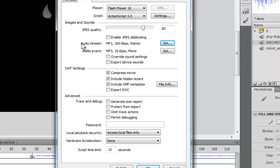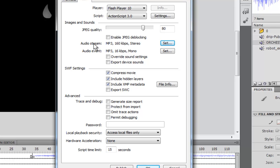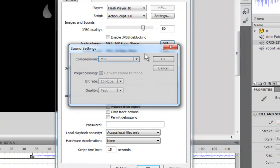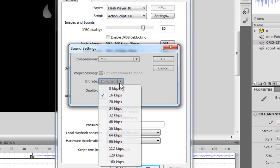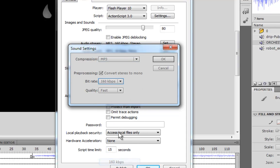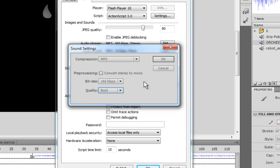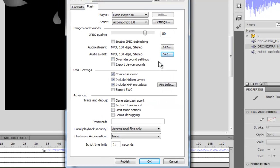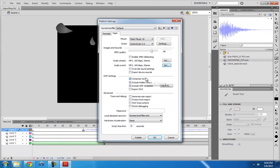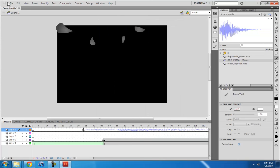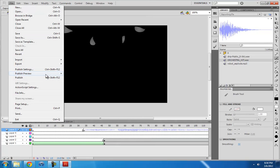So Audio Stream and Audio Event, basically this controls which, or controls the sounds that you have set to stream. And then the ones that you set to event, this will be their quality. So I'm just going to do the same thing for there, just in case I have any other event sounds. OK. So, now that we did that, press OK and then try again.